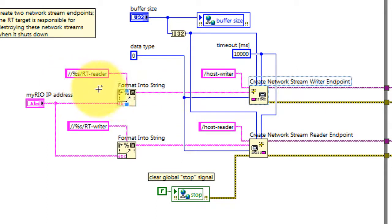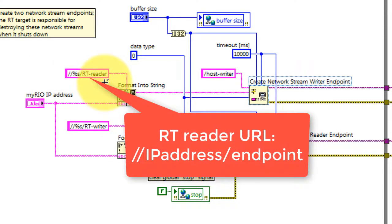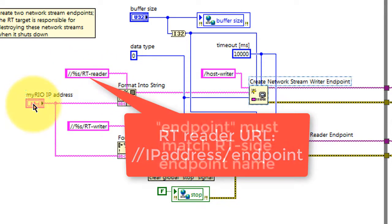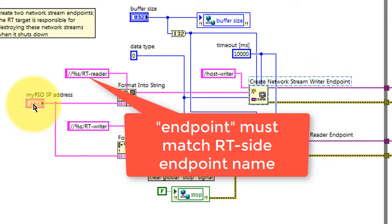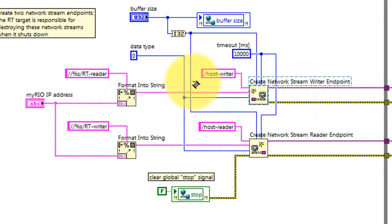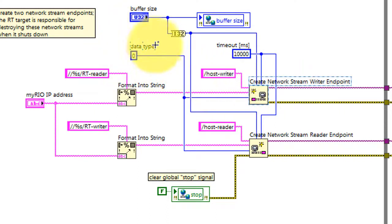We need to refer to the name of the endpoint that was created on the RT target. We do that by bundling the IP address together with the name. The endpoint name must match what we find on the RT side. We also give a name to the host side, so that's the host writer.